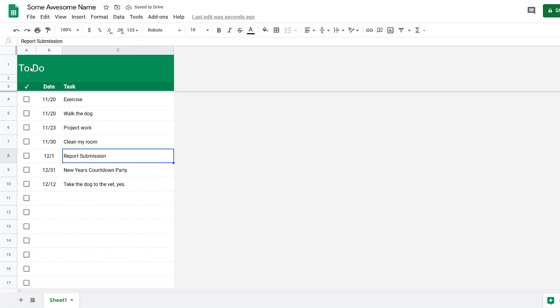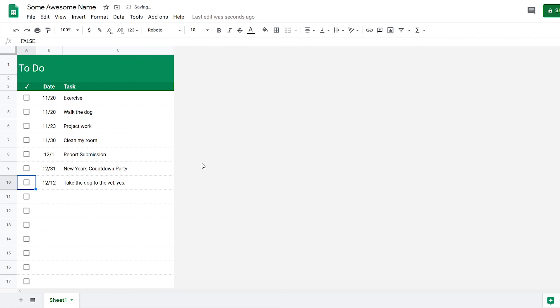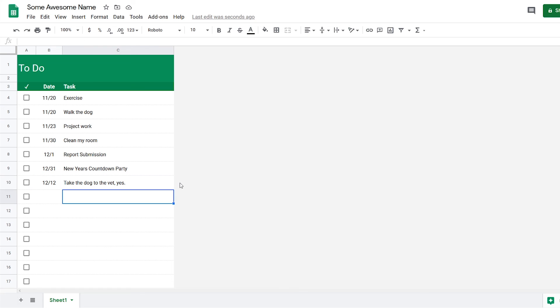So in the future, I plan to add more things to this, but for now, this is what I got going on. Yeah, if you have any questions, leave them down in the comments below. Like, subscribe, do all that good stuff, and see you in the next one.